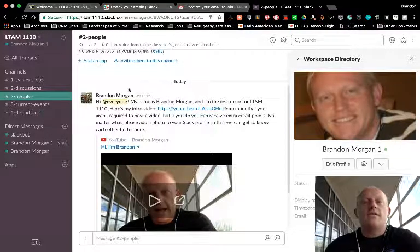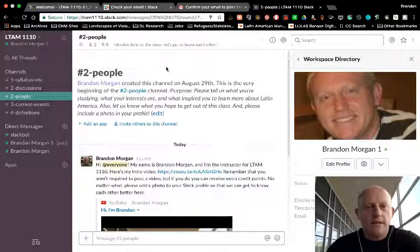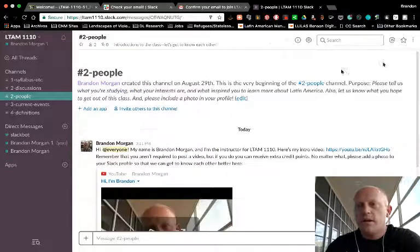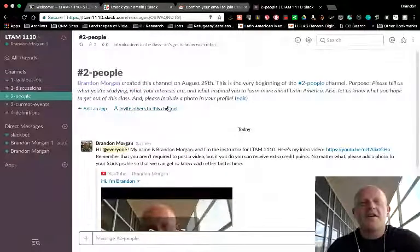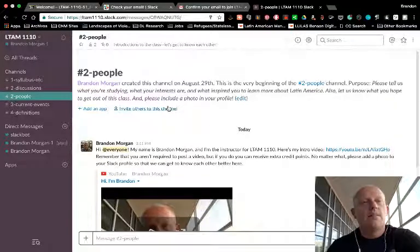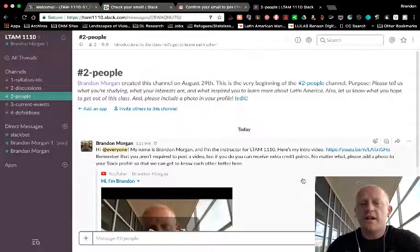All right, so you can tell that this is the first time I've made a Slack tutorial. I wanted to make sure I covered everything, so I keep pausing. I believe I have. Please let me know what questions you have as you get going, and I look forward to working with all of you here.